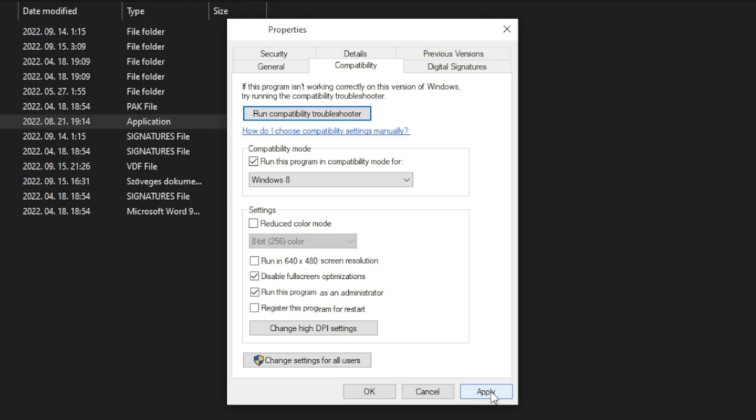Apply and OK. Play game. If that didn't work...